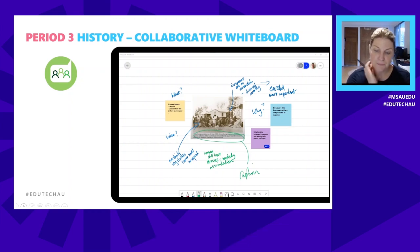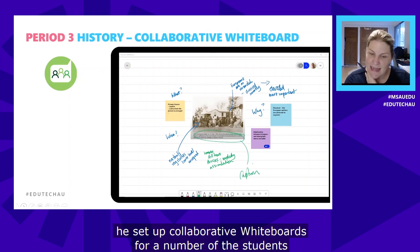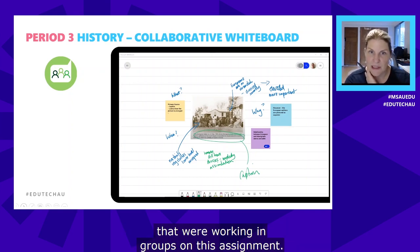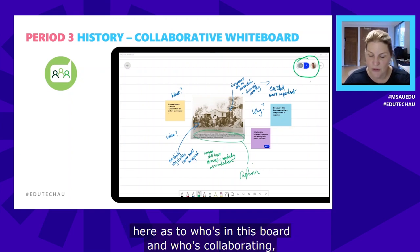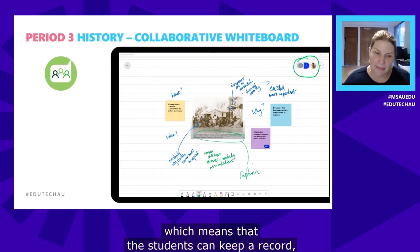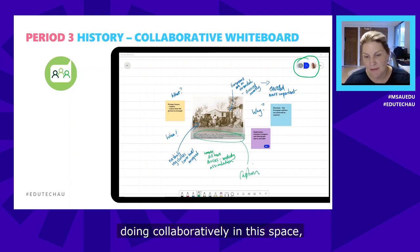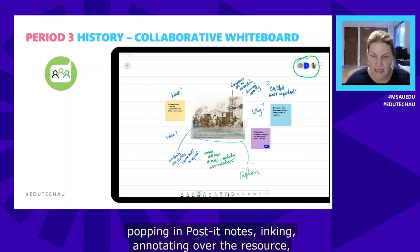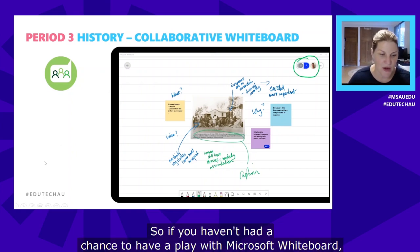In the historical analysis channel, the teacher set up collaborative whiteboards for groups of students working on this assignment. There's an indication of who's in the board and who's collaborating, so students can keep a digital record of their collaborative work — popping in sticky notes, inking, annotating over the resource, and pointing to different elements, which is what this history project is all about.